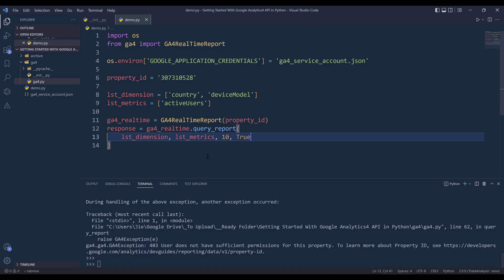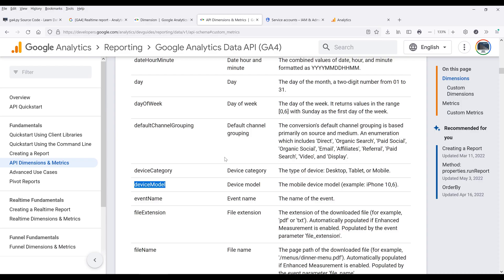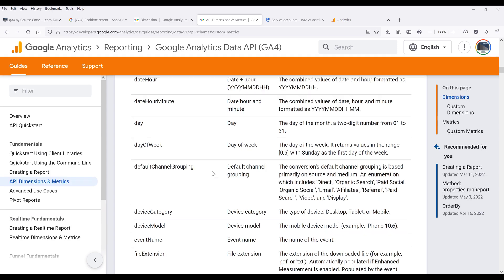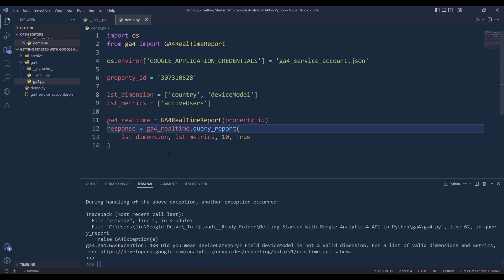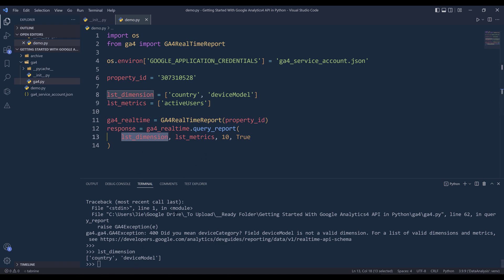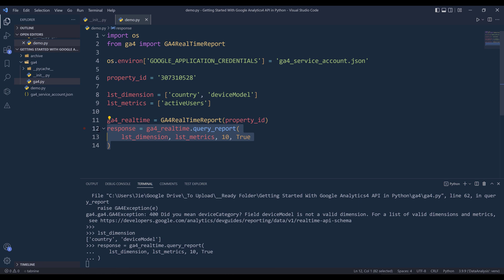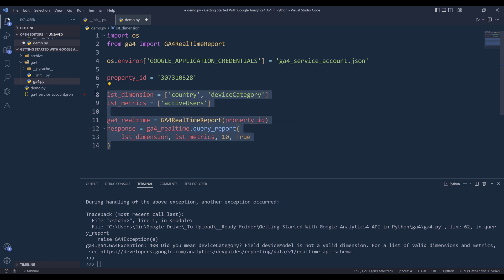Alright, let's go back. Now if I re-run the query, I'm getting a different error message: device_model is not a valid dimension. That's because device_model is not one of the available dimensions for the real-time report. So let me use device_category instead and run the query again.